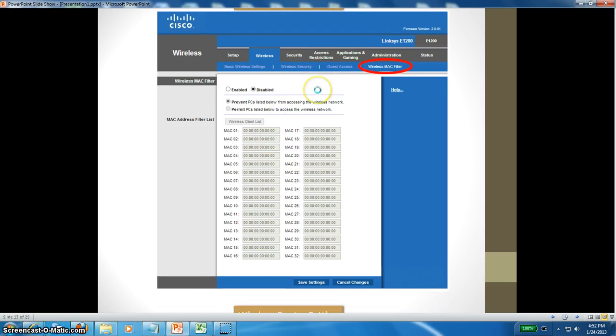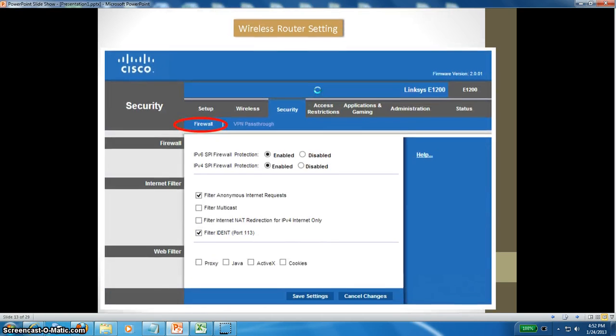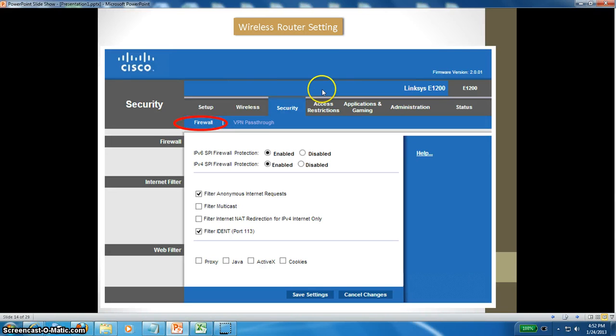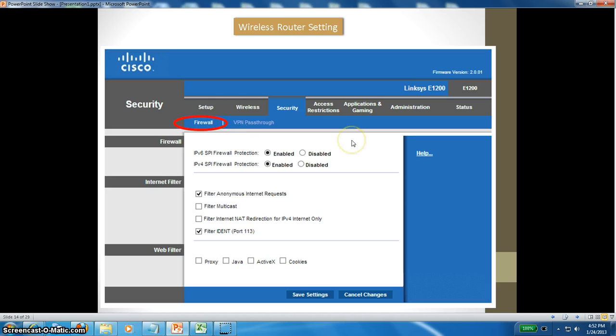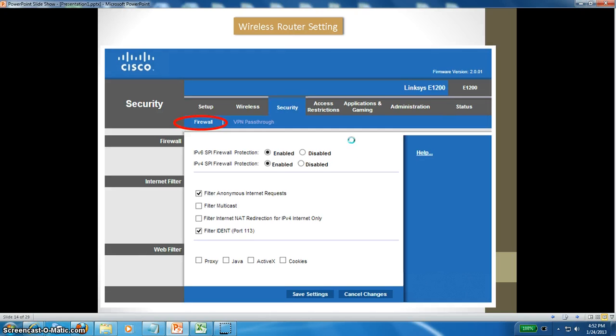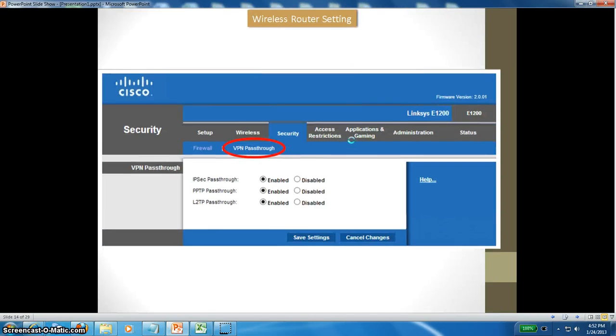Wireless router setting - these are all default and I haven't changed anything. VPN pass-through, they are all enabled here.